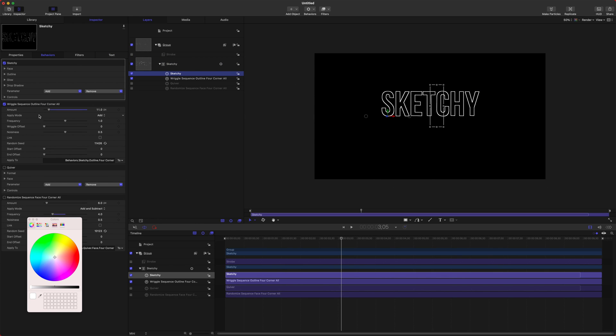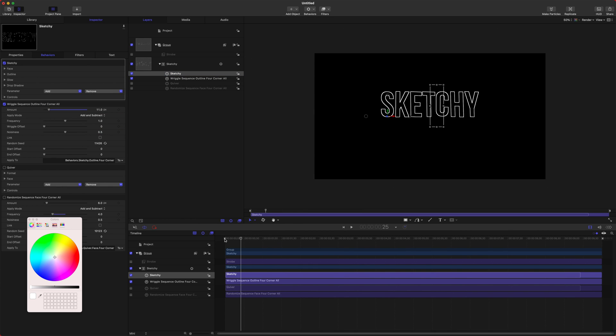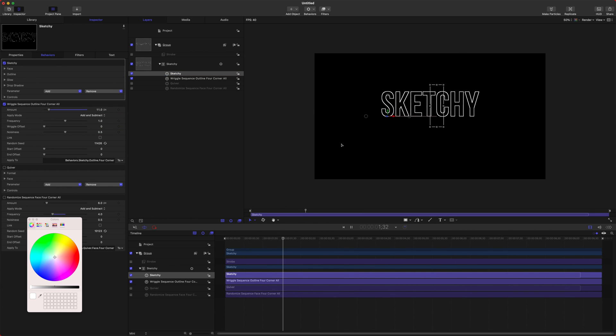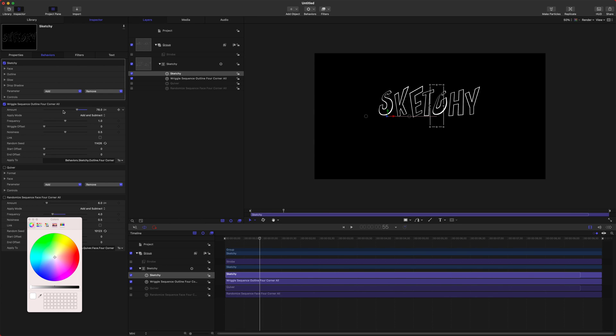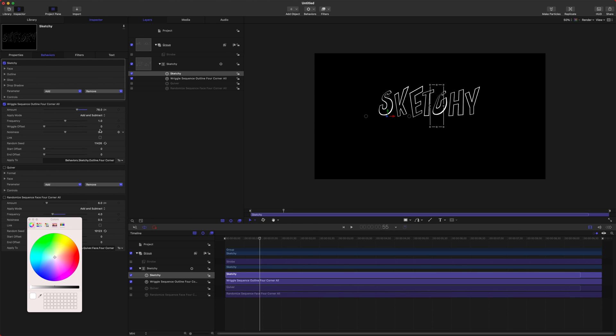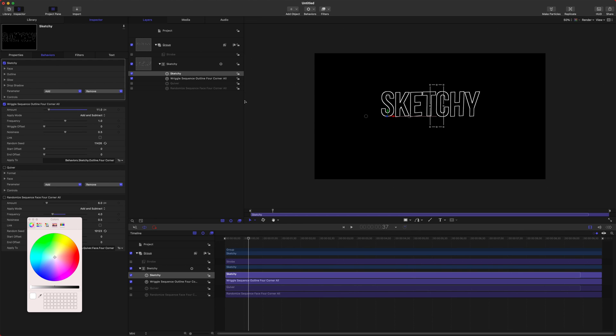We can change this apply mode back to add and subtract. We can play it back and you can see it's really starting to get shaky. You can change the amount here of shakiness. If you really want to go crazy, but we're going to leave this down where it was at 11.